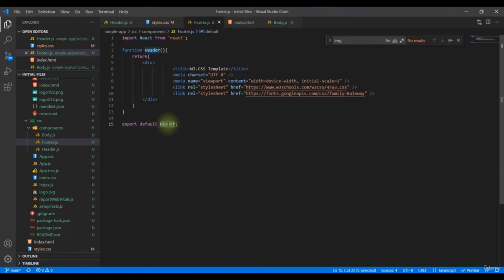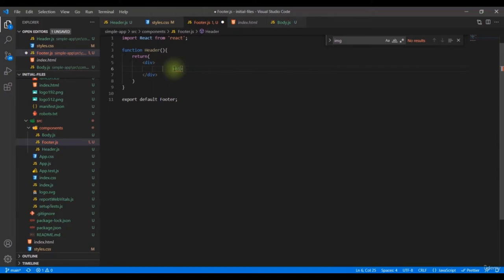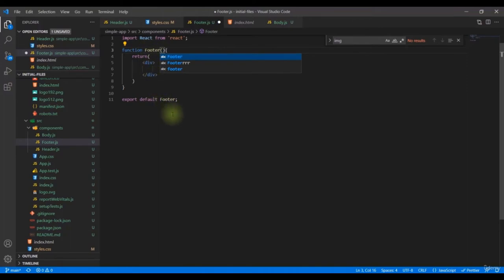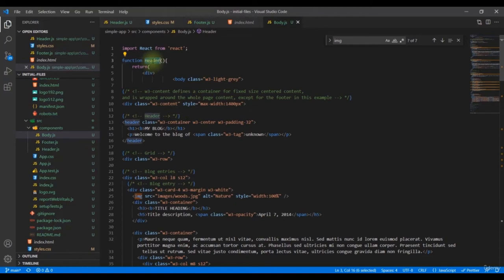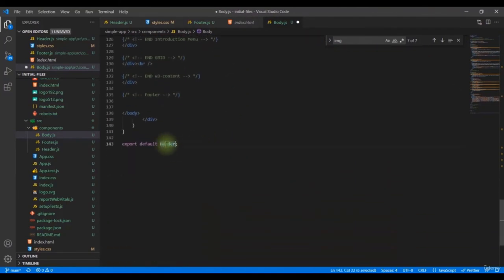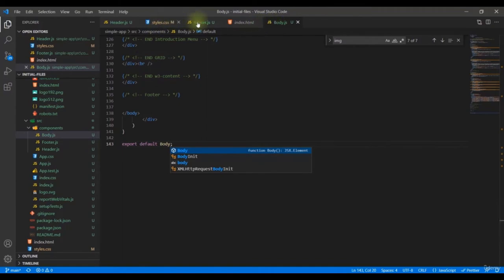Since there's nothing in the footer, we can just add a `div` with an `h1` that says 'Footer' as a placeholder. Similarly, make sure the Body component is correctly named 'Body' with the export at the bottom. Now we have created three components: Body, Header, and Footer.